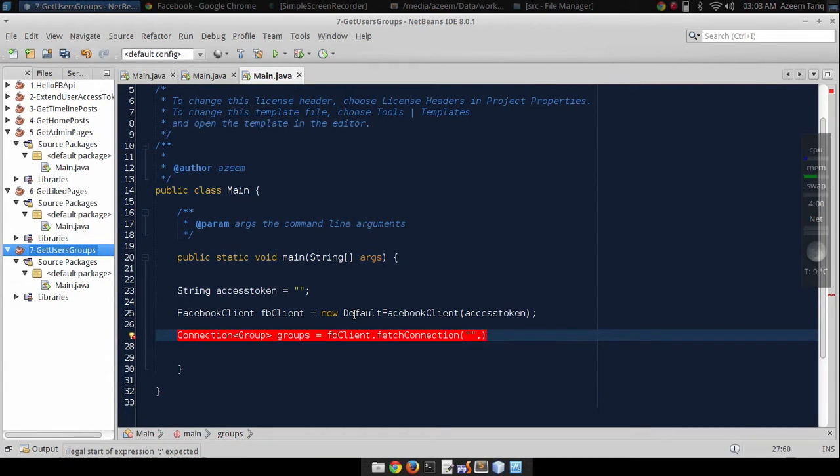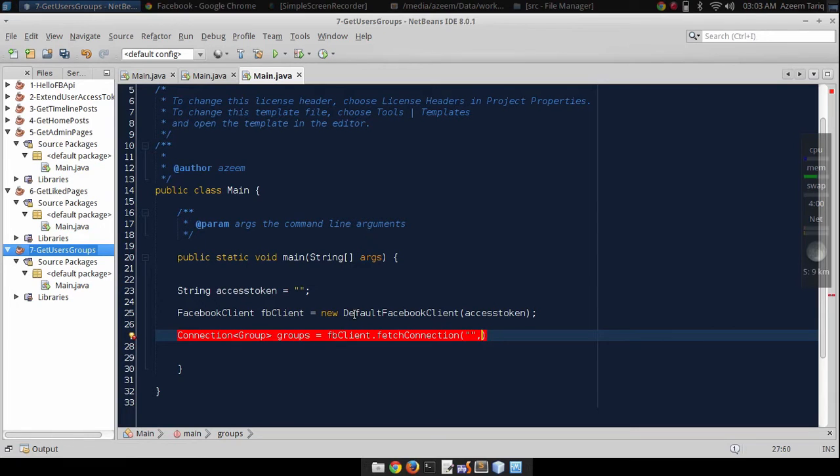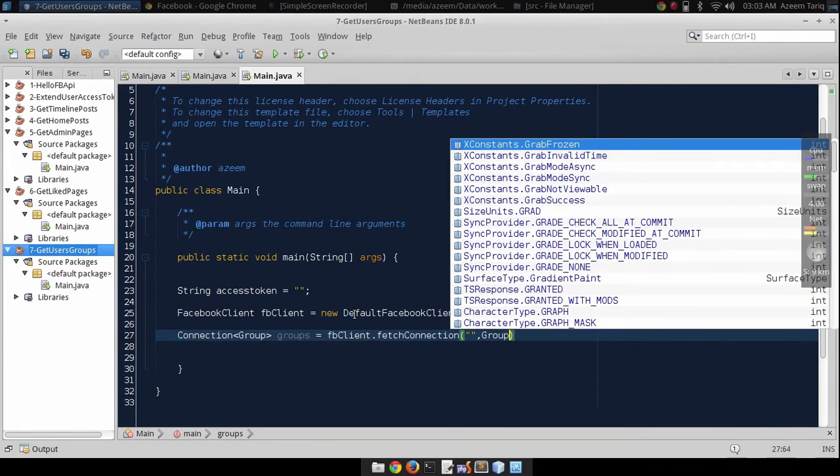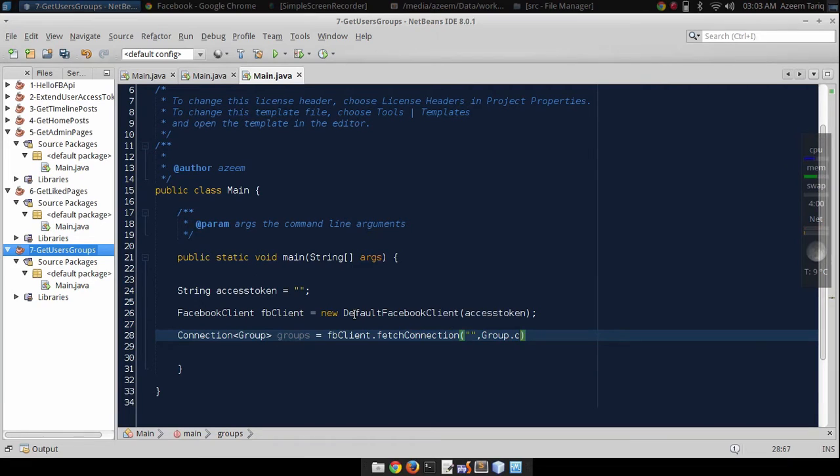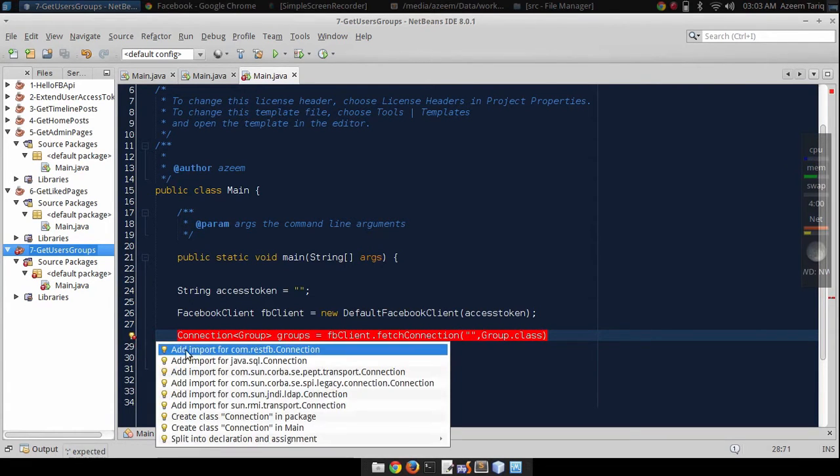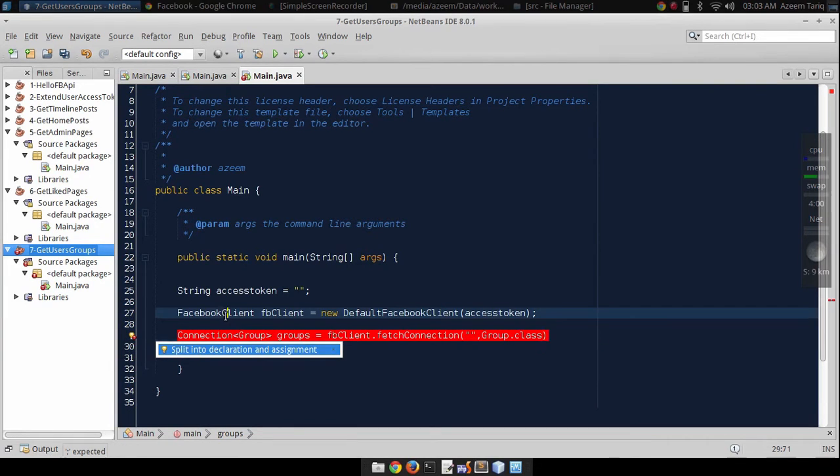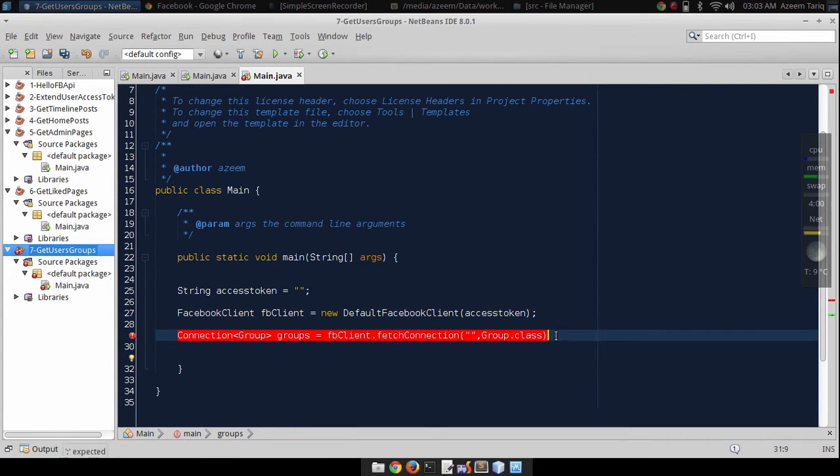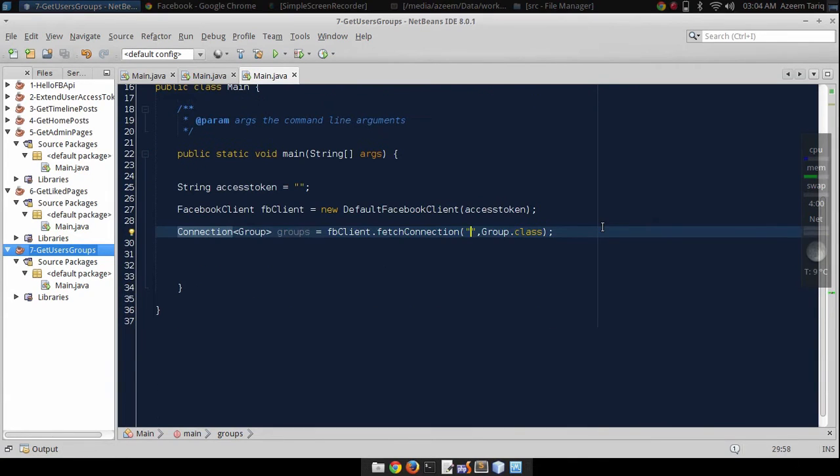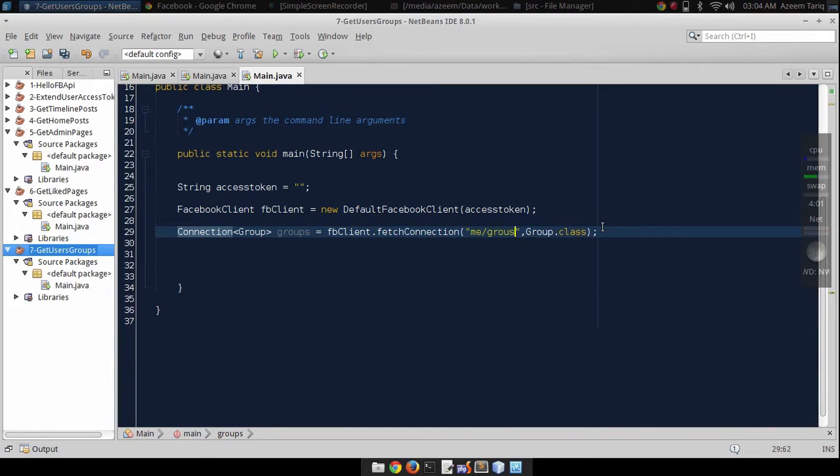This request is going to return groups, so that's why we are going to pass group class. Let's import some of the data. The endpoint to get users' groups is me slash groups, and it will return users' groups.